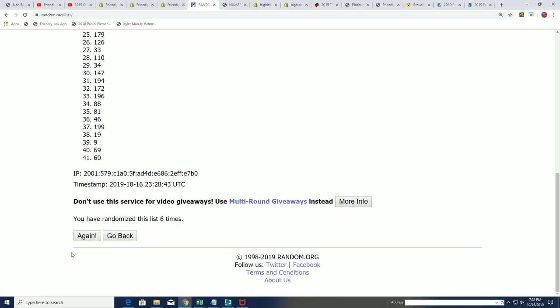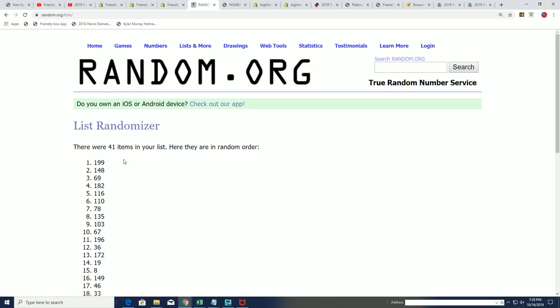And here we go, lucky number seven, lucky number seven. Oh, it's the very last one, I think, number 199.